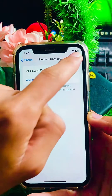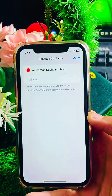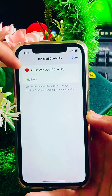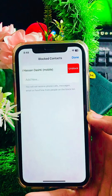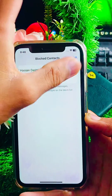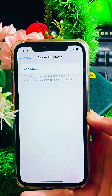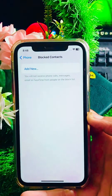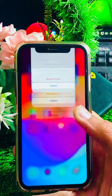If you want to unblock a contact, tap the 'Edit' option in the top right corner. You will see a red minus icon next to the contact. Tap on it and then tap 'Unblock'. Your contact is now unblocked on your iPhone and your problem has been fixed.